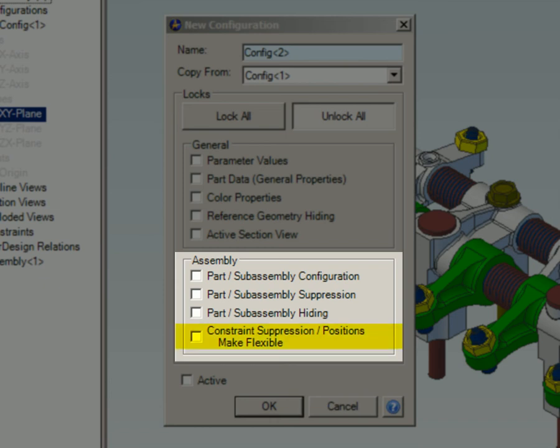Constraint Suppression / Positions Make Flexible: when selected, this option will allow the configuration to suppress assembly constraints and make subassemblies flexible from other instances of the same subassembly.